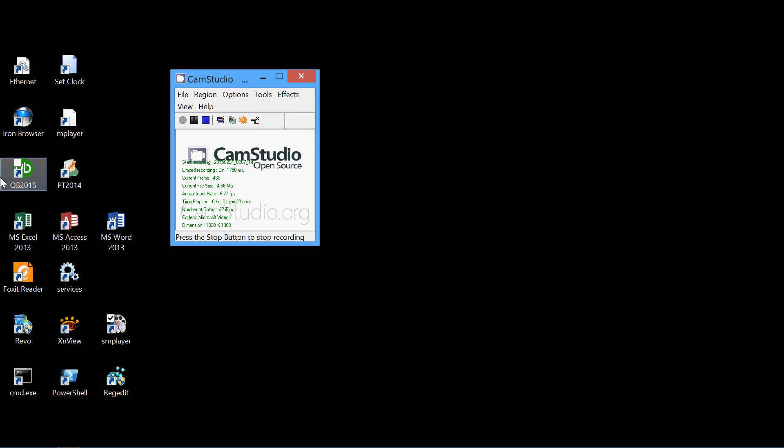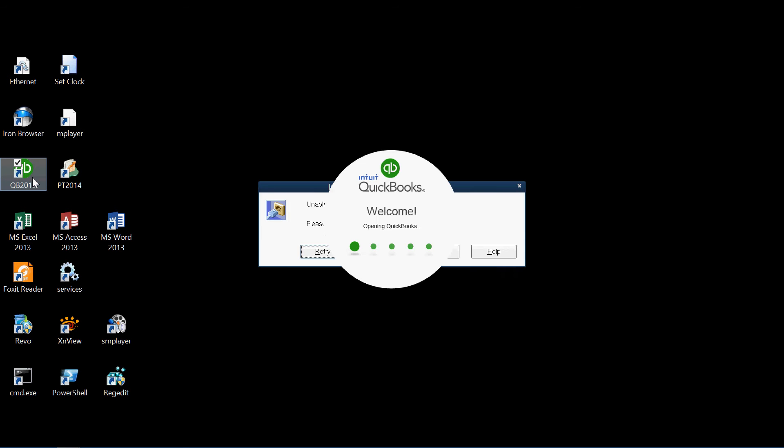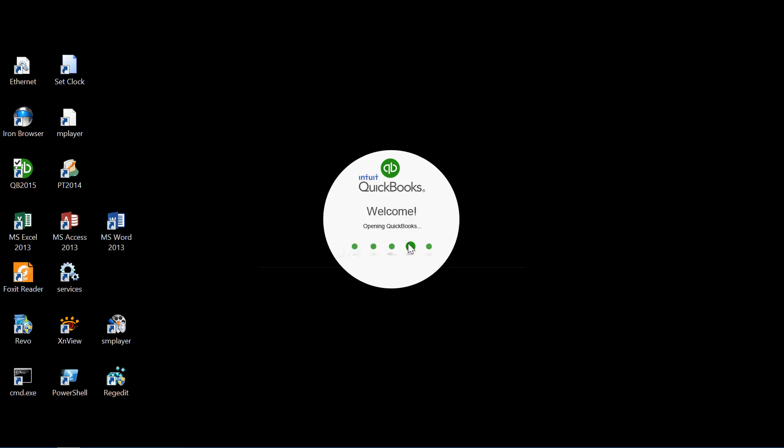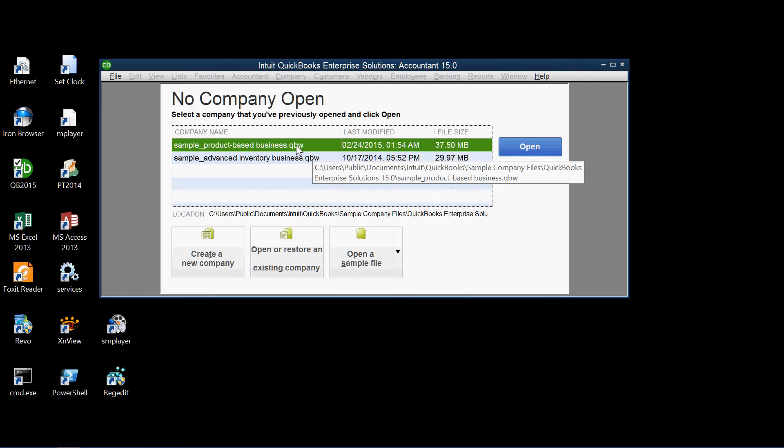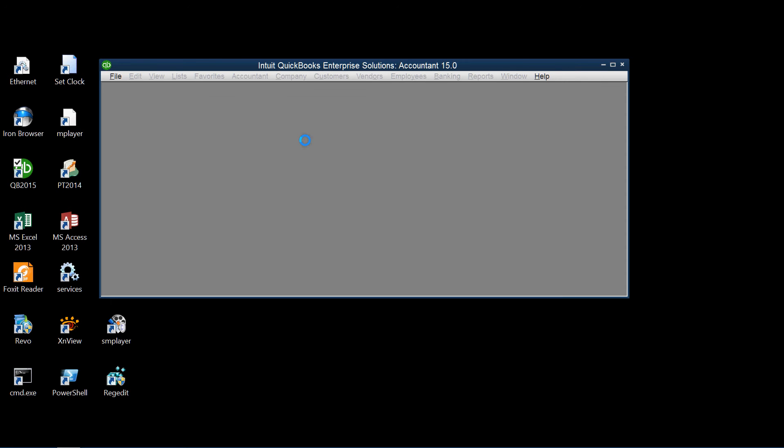So let's begin by starting QuickBooks. We're using QuickBooks 2015 Enterprise Edition which is the latest edition as of this recording. And for the purposes of demonstration we'll use a QuickBooks sample file, the product based business sample file. So let's open that.